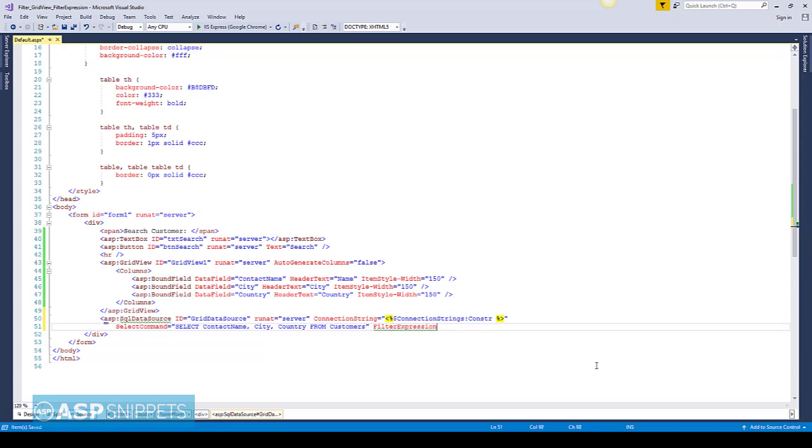Now I am setting the filter expression. Here I am using the LIKE operator.